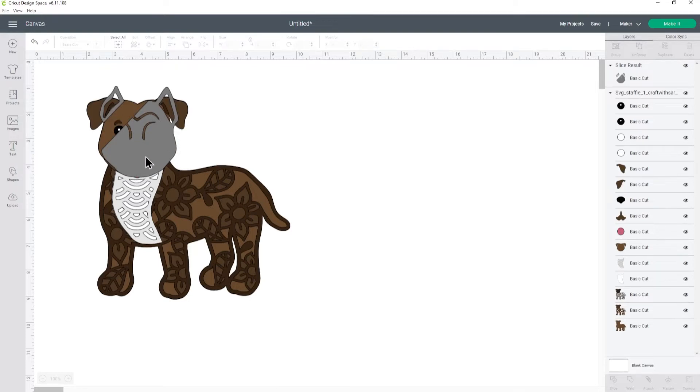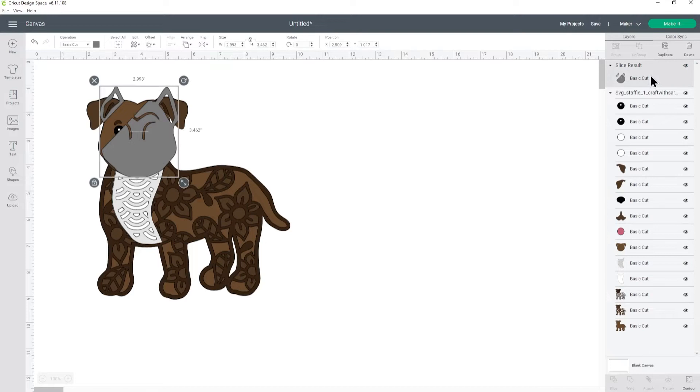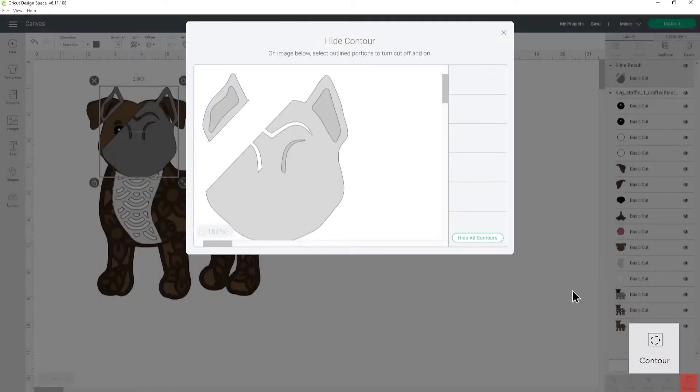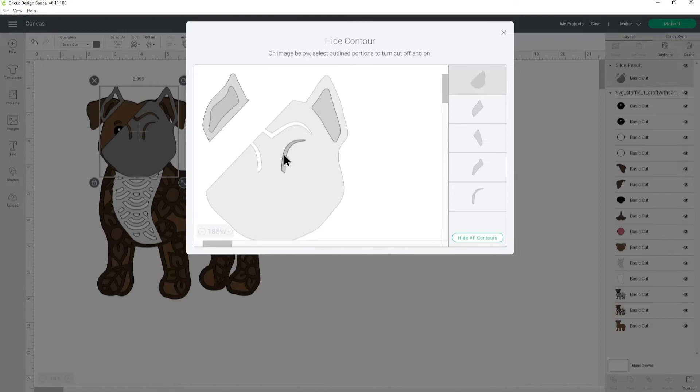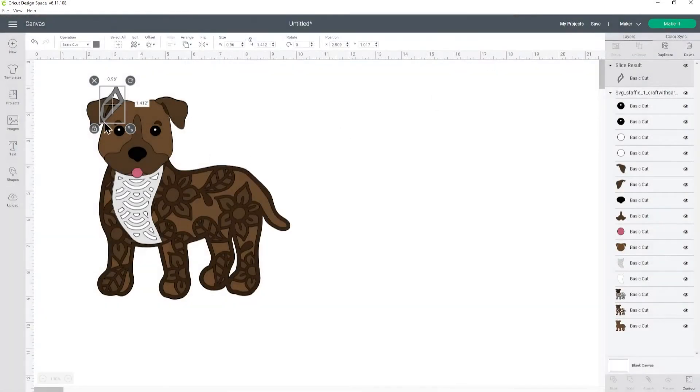Now it's got the rest of the face so we need to get rid of that so click the layer and then go down to contour and I'm going to click everything that's not part of the ear to hide it. Now we've just got the ear.